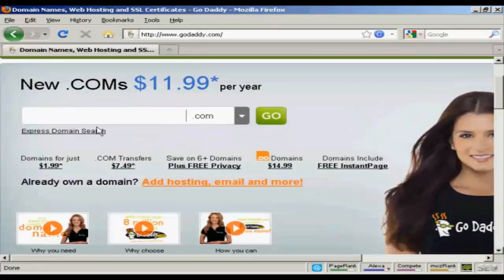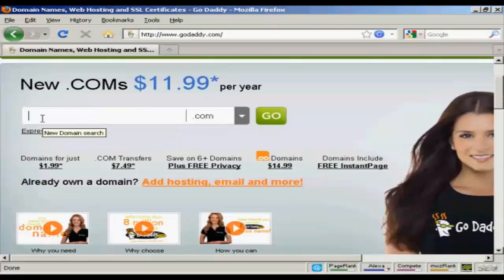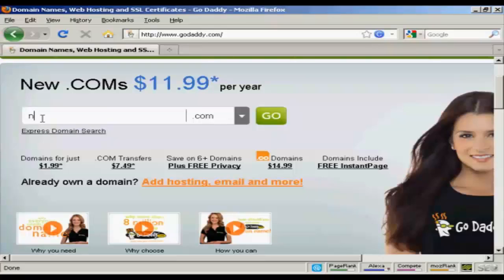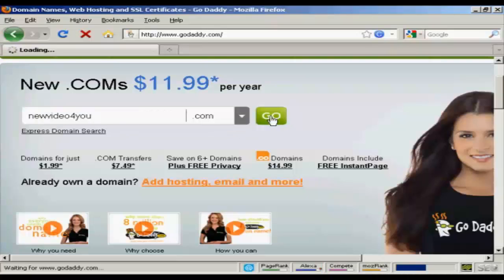The first thing to do is to enter the domain name that you're thinking about registering to make sure that it's still available. So, let's try this one. NewVideoForYou.com. And click on Go.